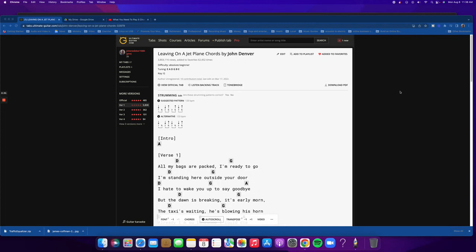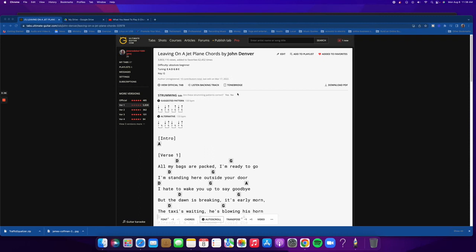Now, listen to what this does as far as the positioning of the melody. All my bags are packed, I'm ready to go. I'm standing here, outside your door. I hate to wake you up to say goodbye. But the dawn is breaking, it's early morn. The taxi's waiting, he's blowing his horn.